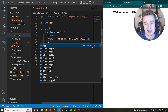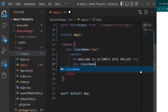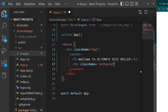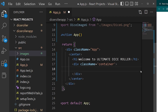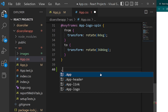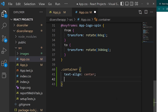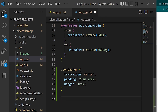We need two containers and a button. Since the images need to be side by side, we need custom CSS using inline-block display. Let's create a div with className 'container', then open App.css and add a '.container' class with text-align center, padding of 2rem, and margin of 1rem. Below that, create a '.square' class for the dice image holders.